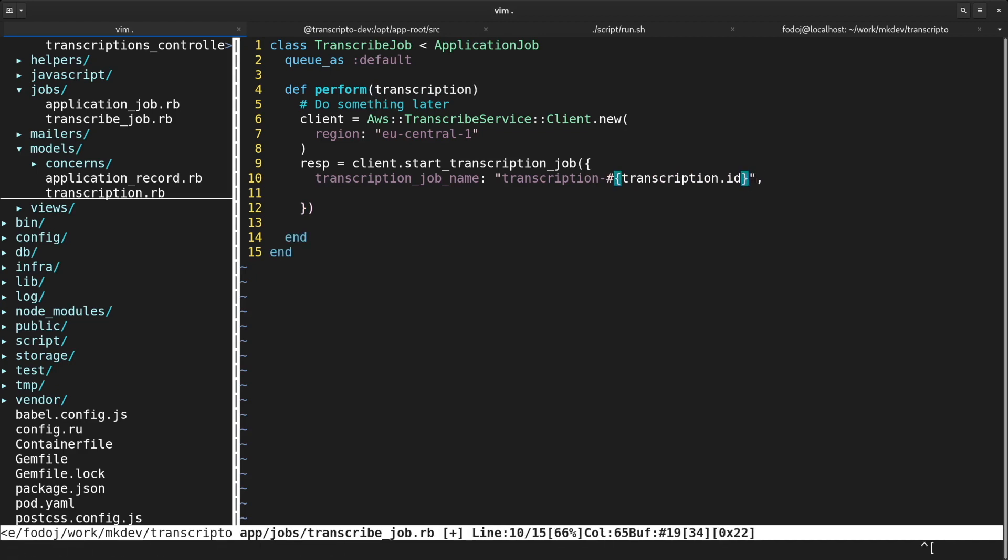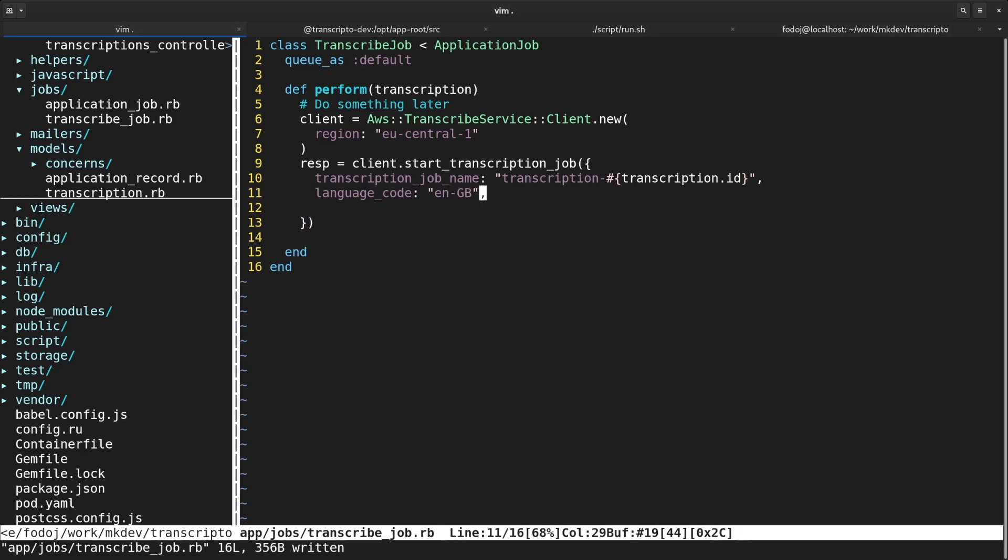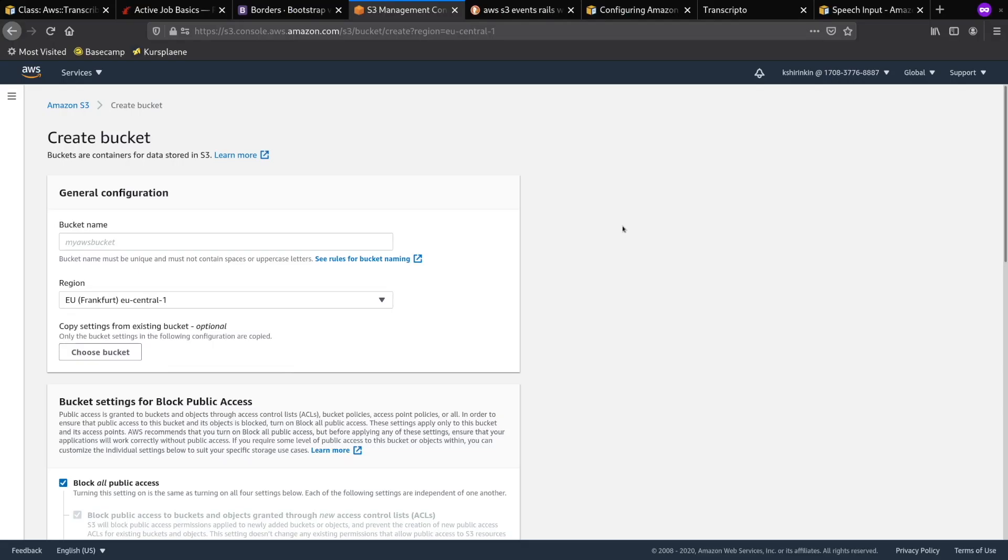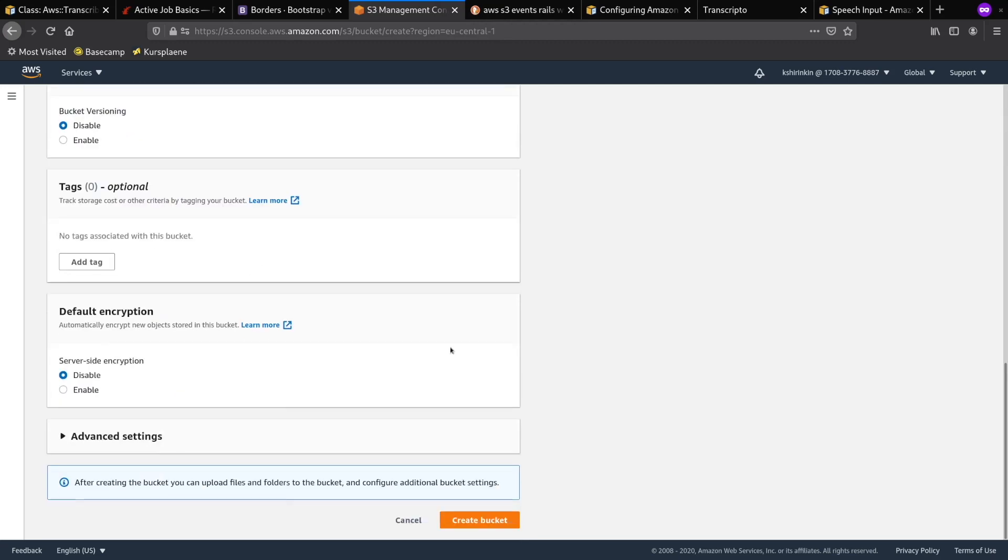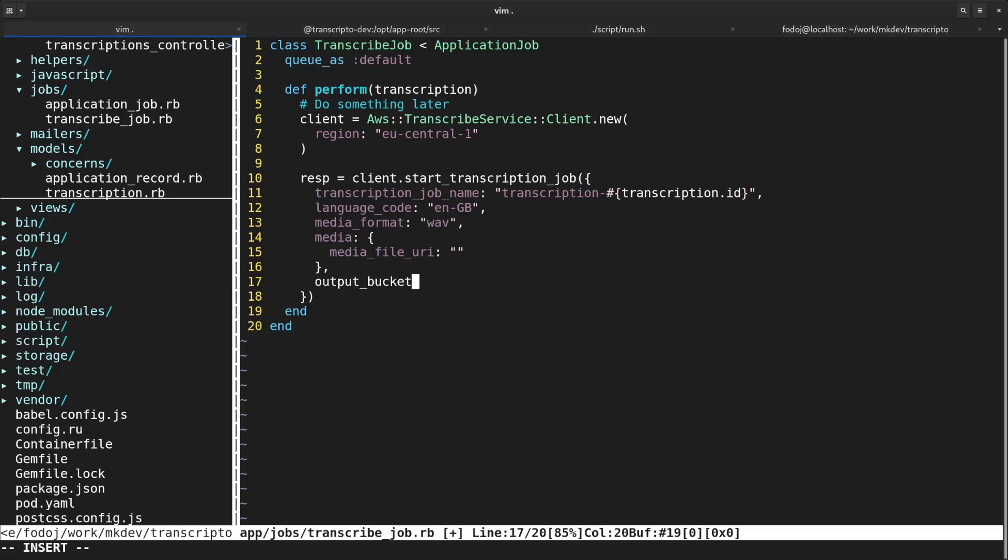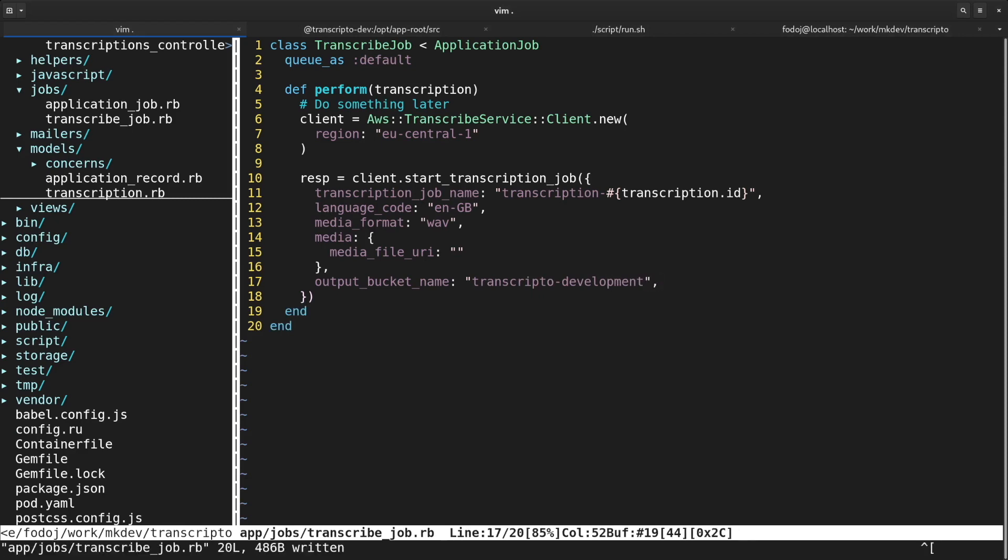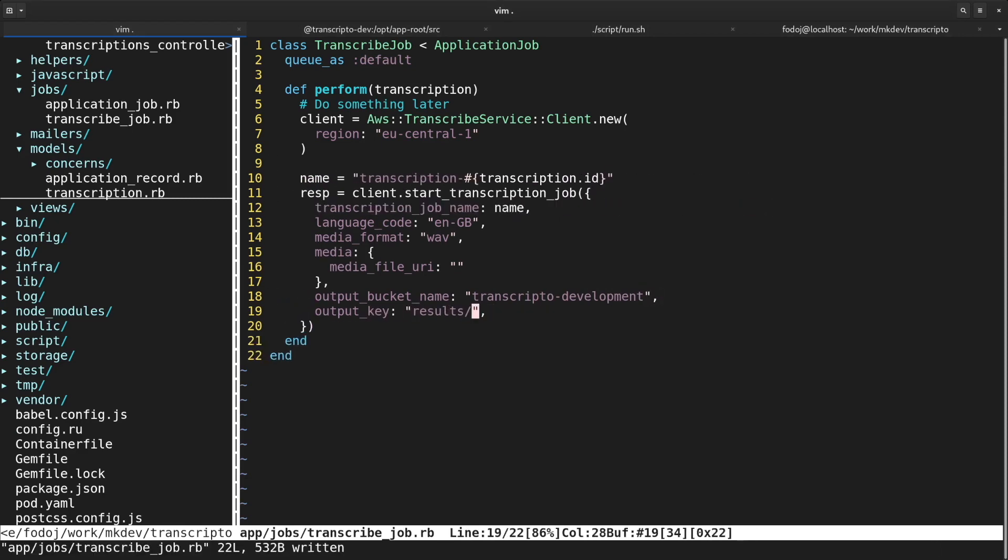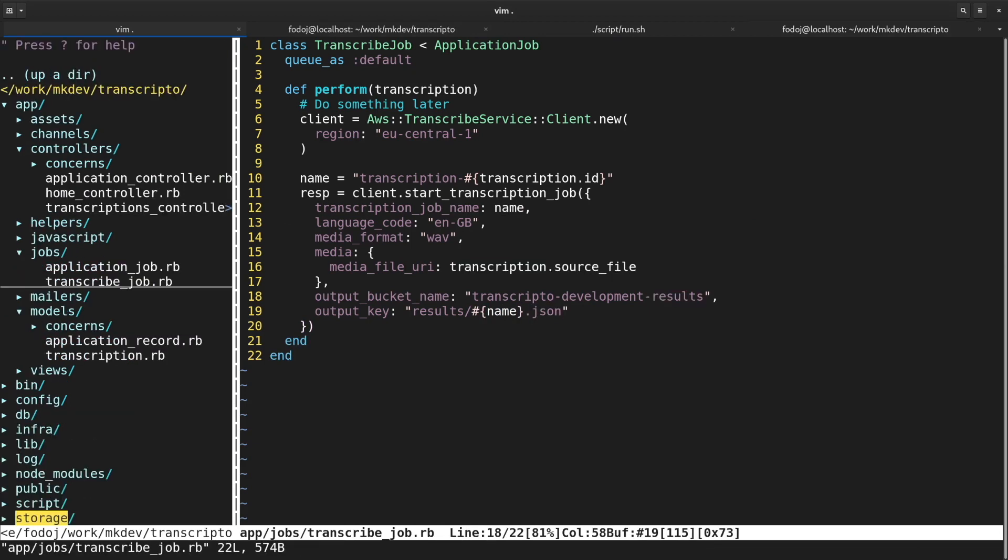I will use the transcription ID inside the transcribe job's name so that I can easily connect one to another. For the time being, I will just hardcode the English language in this API call. Same goes for the media format. By default, Amazon will save the result to its own S3 bucket. I want to retain the full control over the data and for this I need to specify my own bucket. This way, the transcriptions will be stored till the user decides to delete them. Once again, I am creating the bucket by hand and then specify it in the code, together with the output object key.